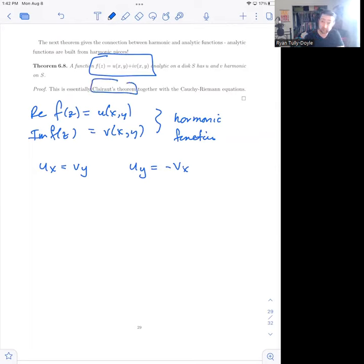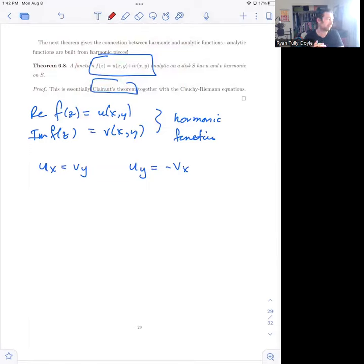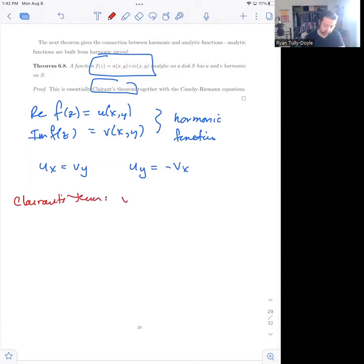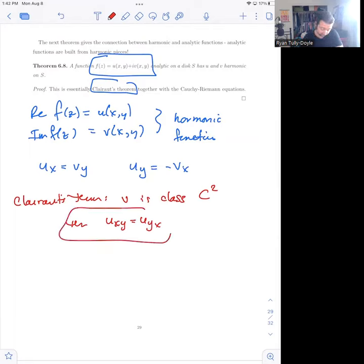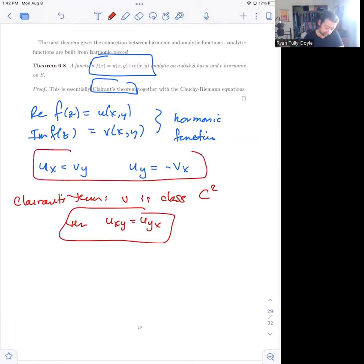Clairaut's Theorem says that if u is class C², so it has second partial derivatives that are all continuous, then u_xy equals u_yx — that is, mixed partials are equal to each other. If you combine that fact with the Cauchy-Riemann equations, you end up with an assertion of harmonicity.